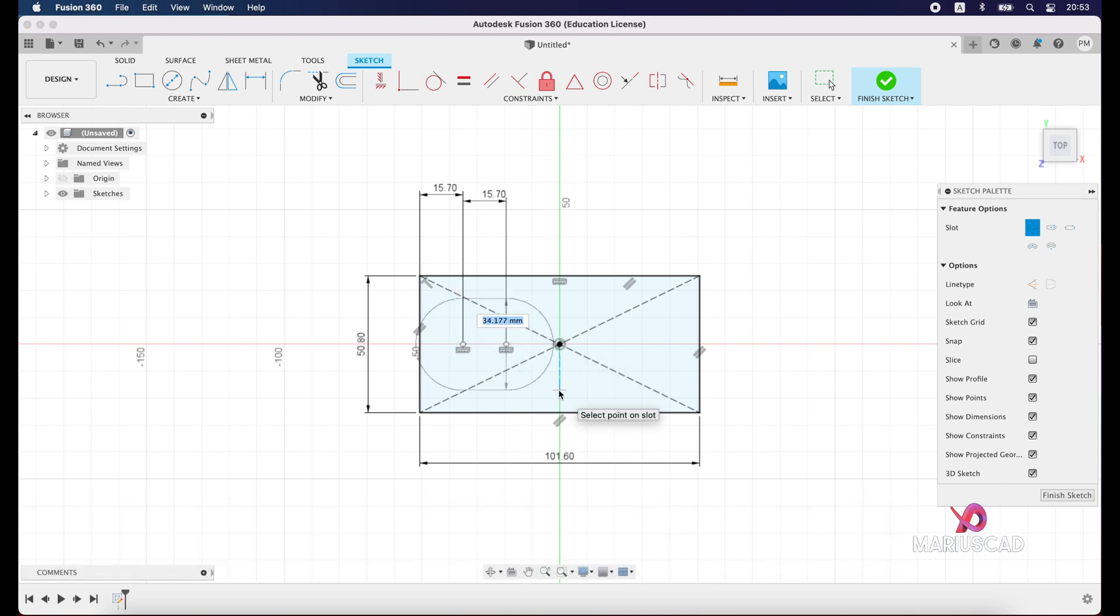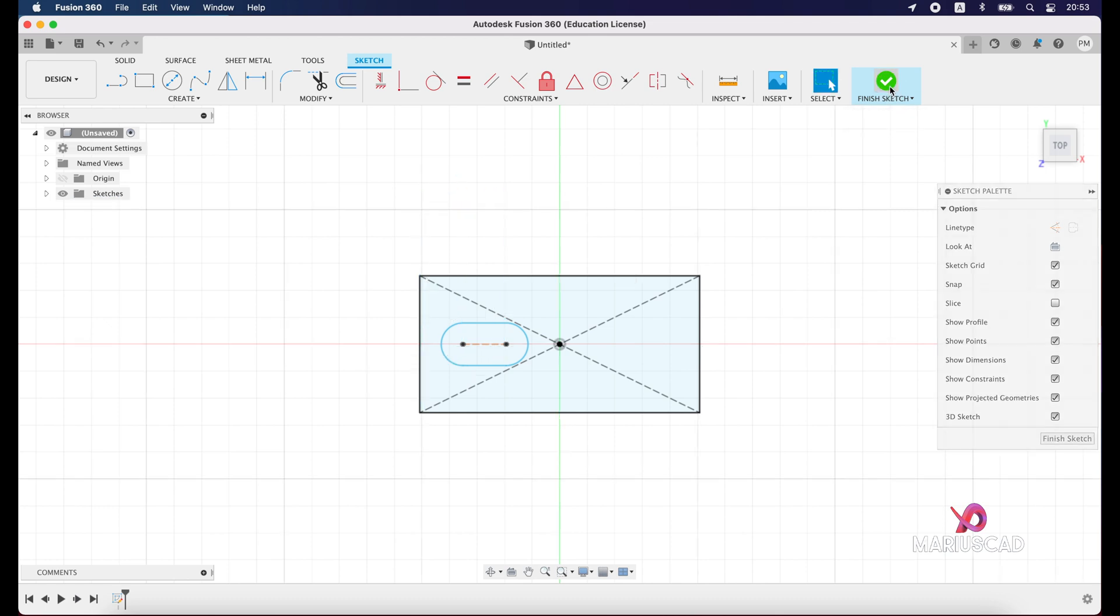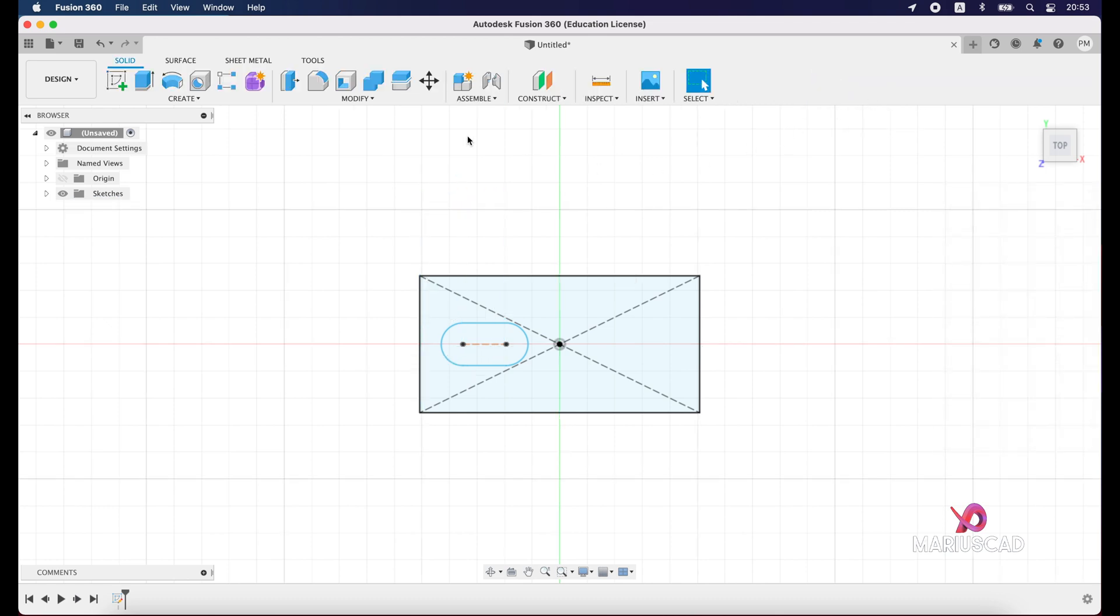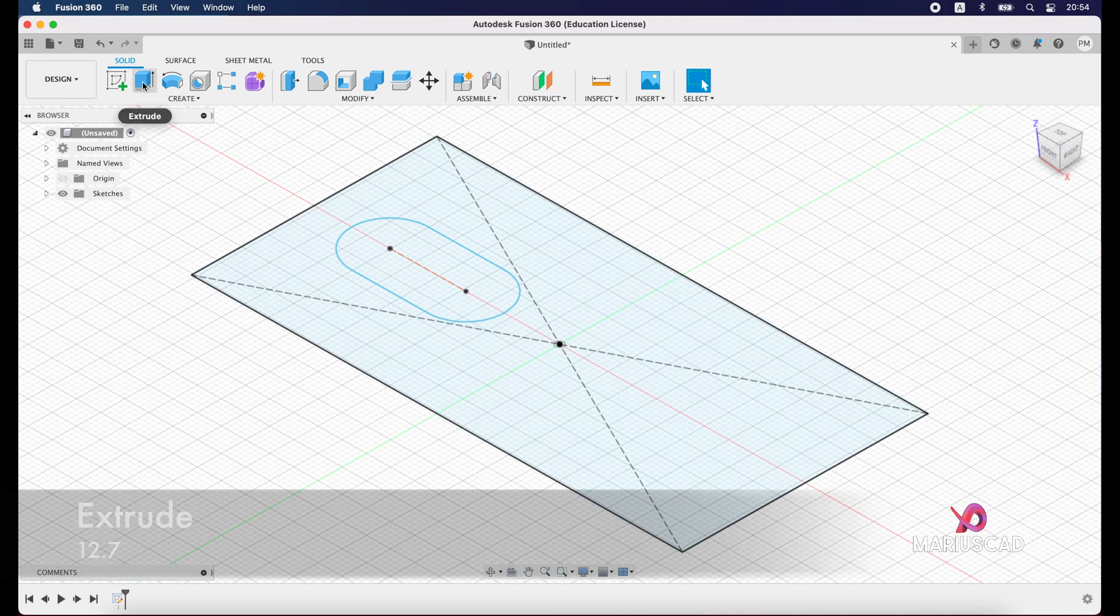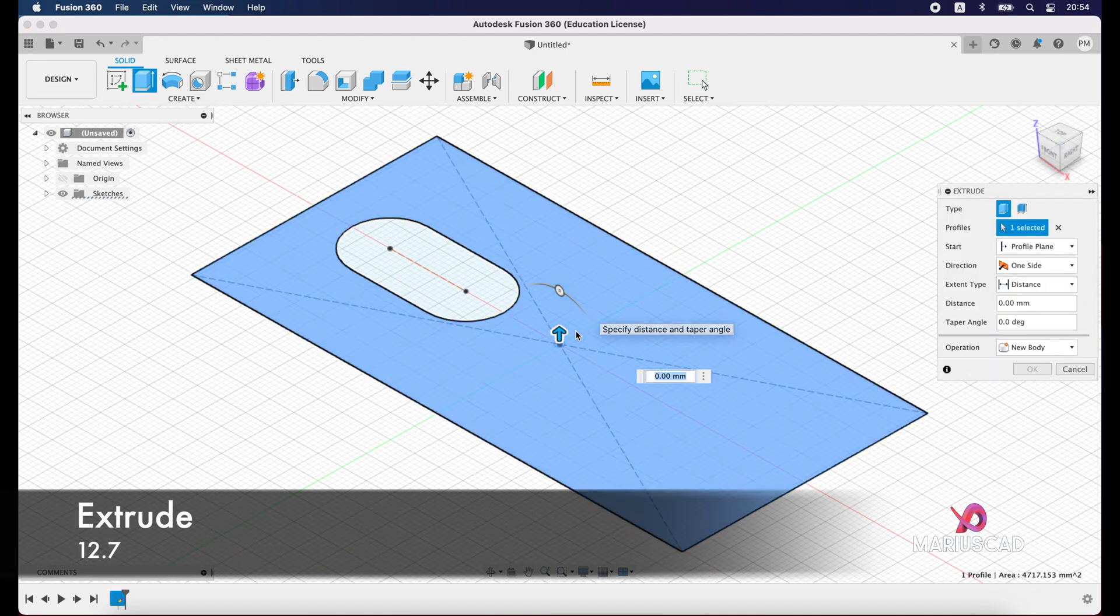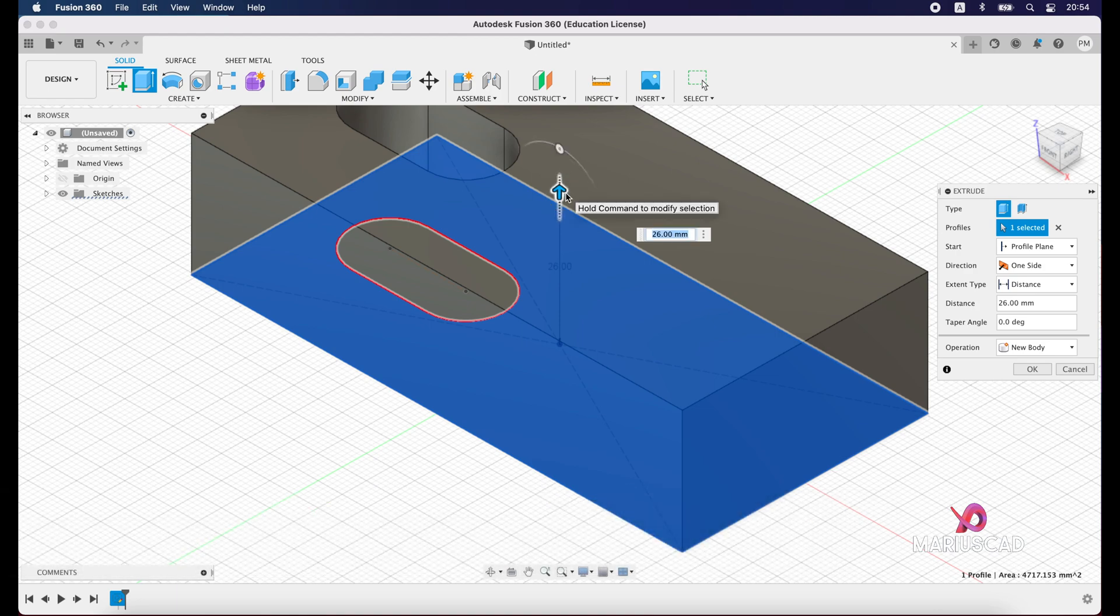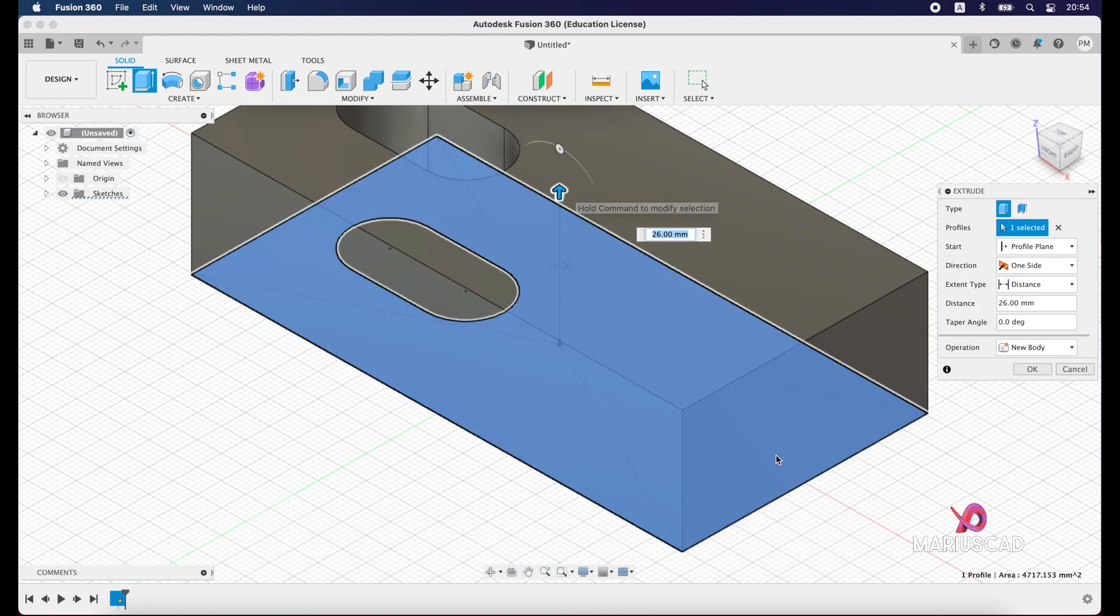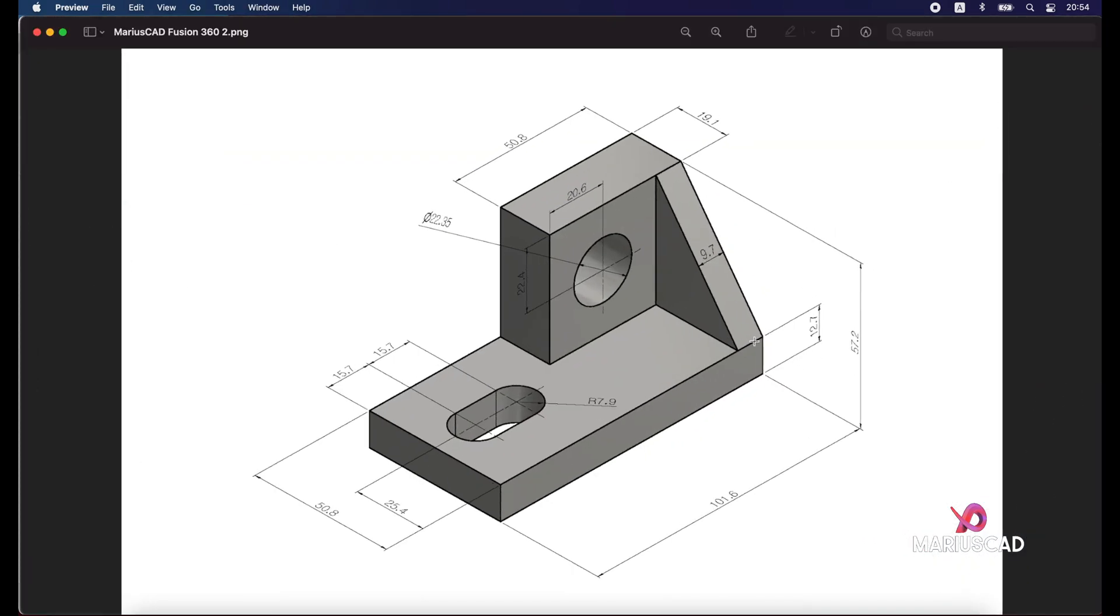15.8 units, enter. Select those two dimensions and delete them. Press finish sketch. Go with 3D plan, so press the home button and press extrude. Select this area, drag the arrow, and now write 12.7 units. 12.7, enter. Good.